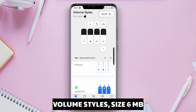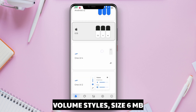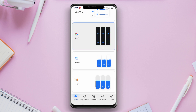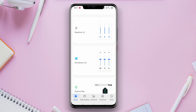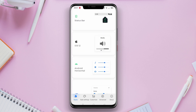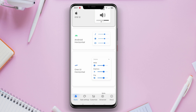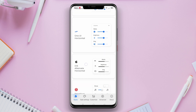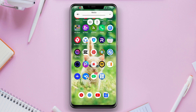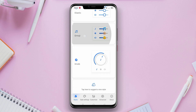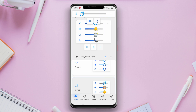Volume Styles is an application that gives users the ability to customize the appearance and behavior of the volume controls on their Android devices. The app offers a range of styling options, including vertical, horizontal, square, or round volume display styles. Additionally, users can change the color and transparency of the volume controls to their liking.